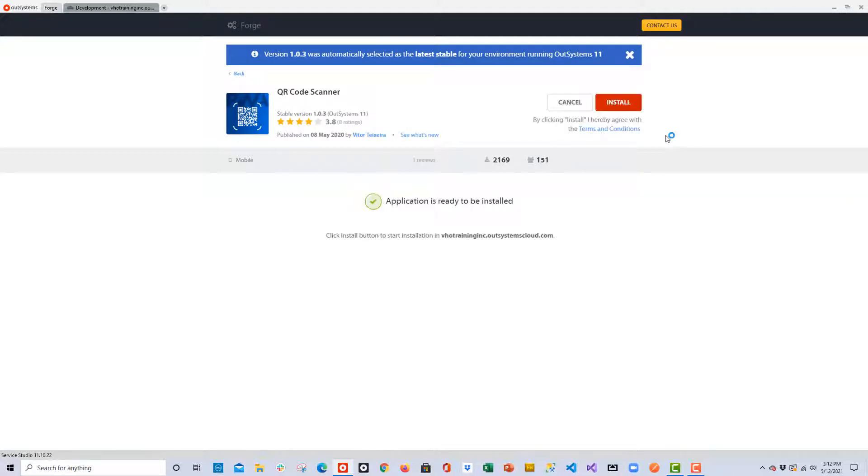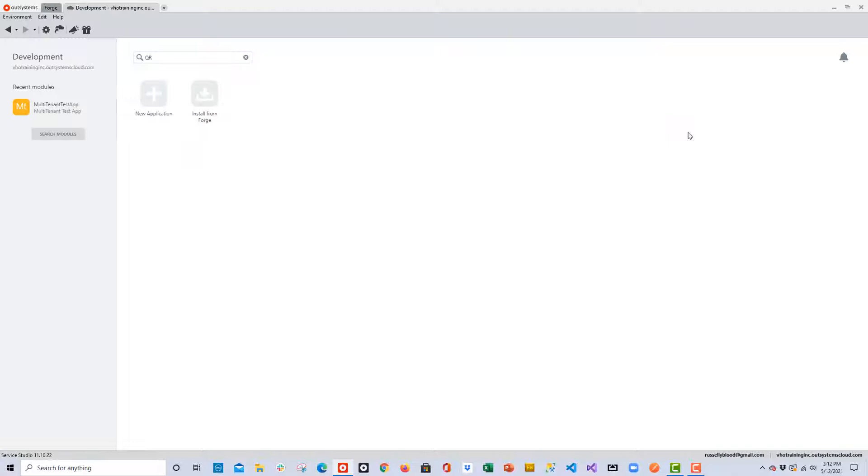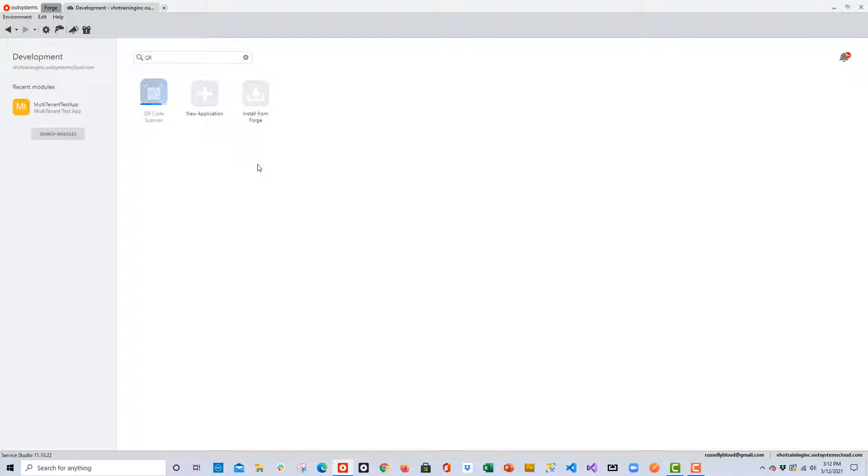It will analyze the dependencies, check to make sure that the environment does not already have this plug-in, and if not, you'll see that it will install into the environment. While that's happening, you should see a loading bar, and in just a few seconds, it will be installed and ready to use in our application.